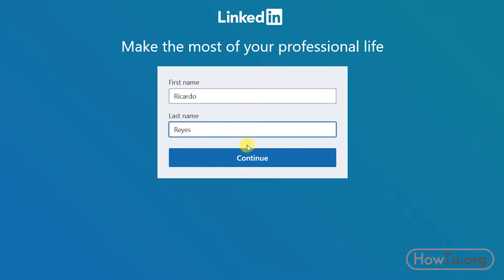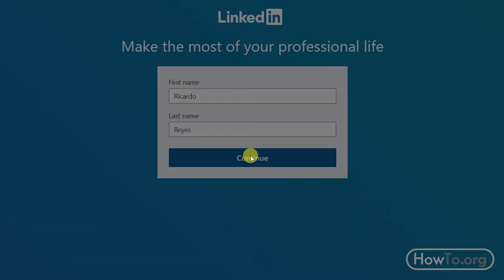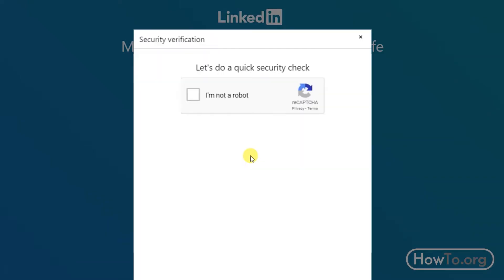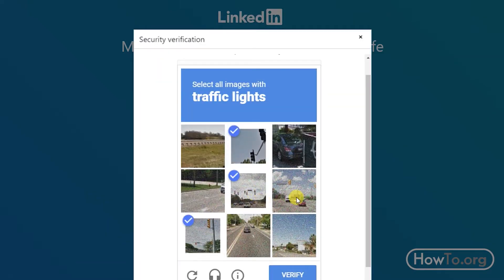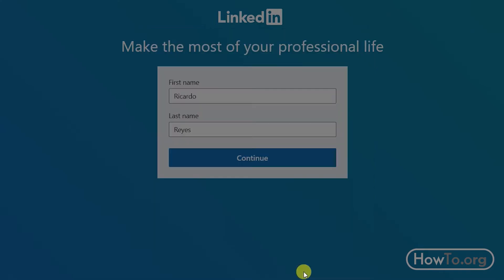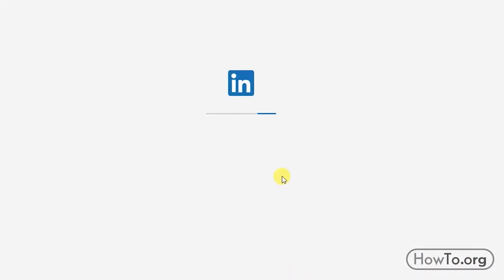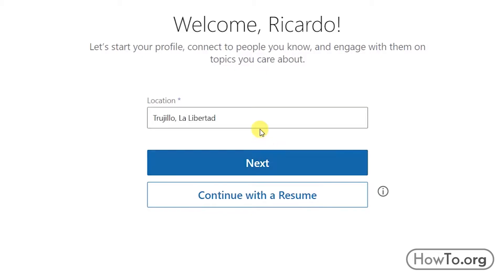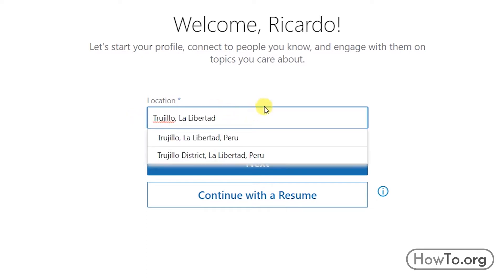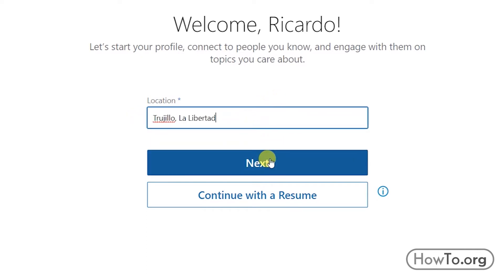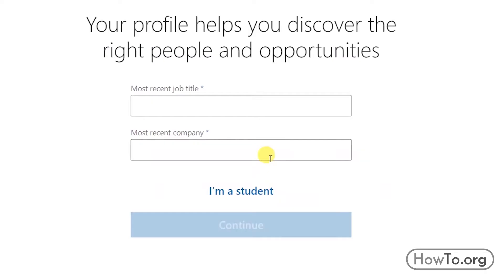For security reasons we must verify that we are not a bot. We click on 'Verify'. Then we choose our city and country — in my case it appears automatically. Click on 'Next'.